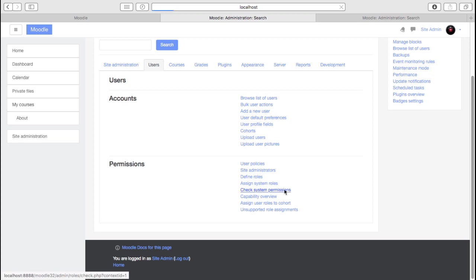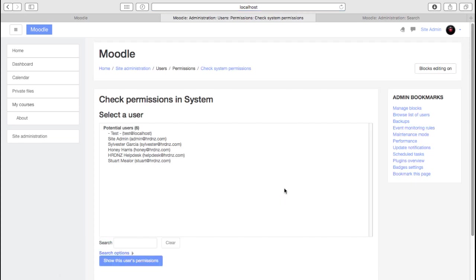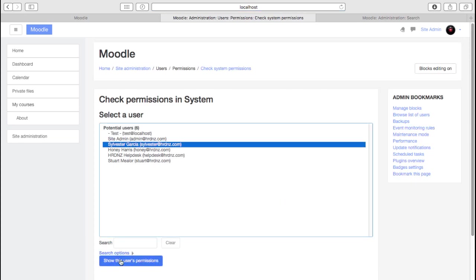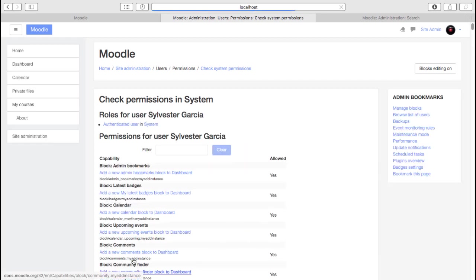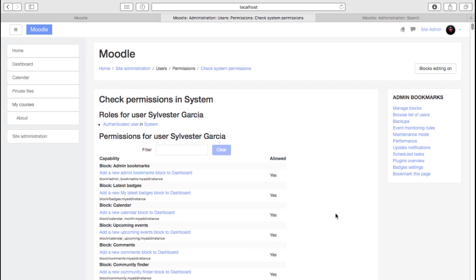We can check system permissions. So for a particular user, Sylvester here, we can show this user's permissions. And of course, they're an authenticated user within the system. And we'll be able to quickly see what they are allowed to do. And if you have a problem with someone saying, I think I should be able to do this and I can't, then this could be a place that you look just to double check that we haven't got some permissions issue.